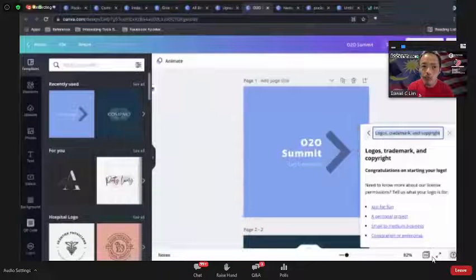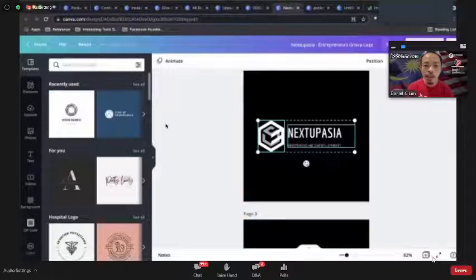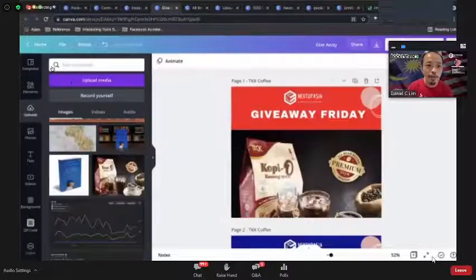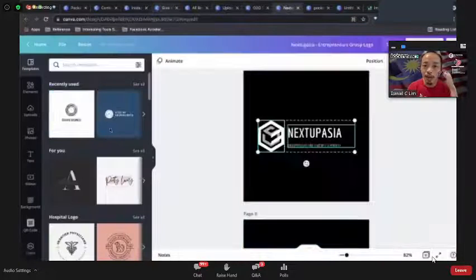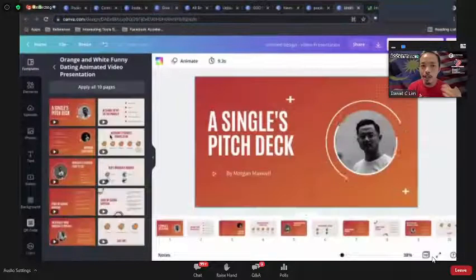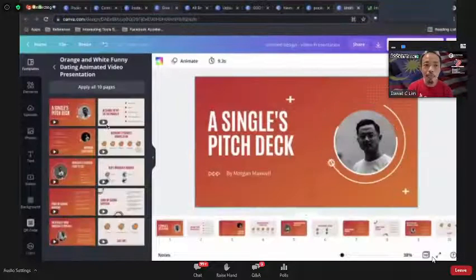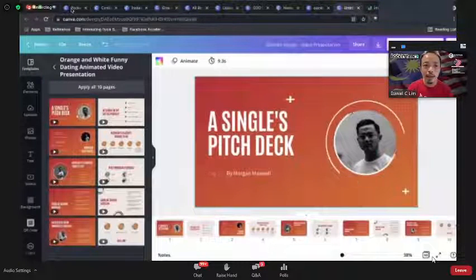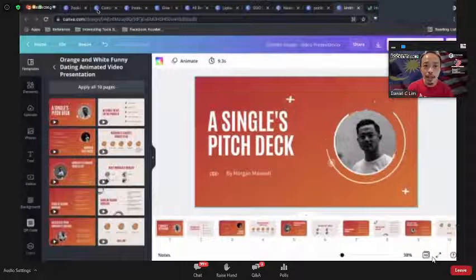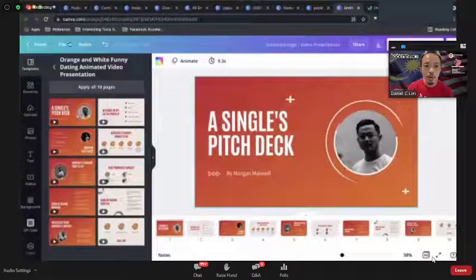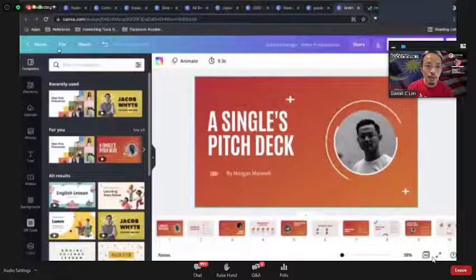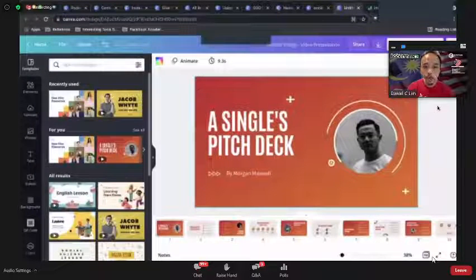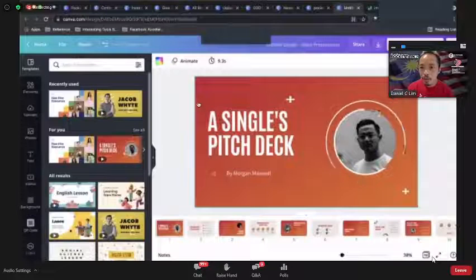When you look at Canva, it has a lot of very interesting presentation templates. To access these, go to Home and click on Presentation. There are many wonderful designs and themes available.